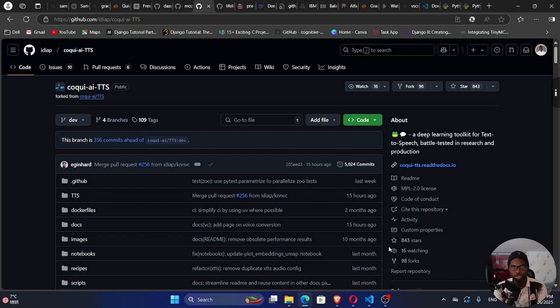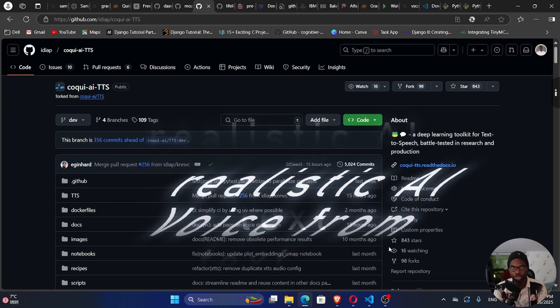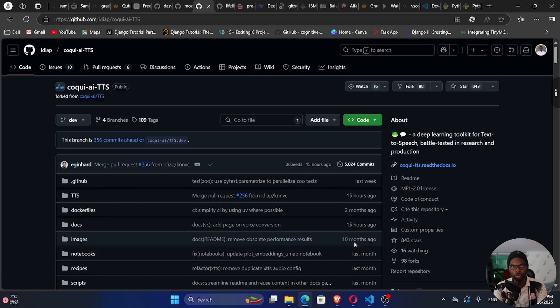Welcome back to my channel. My name is Setzen. Today, we're looking at how we can generate realistic AI voice from text.